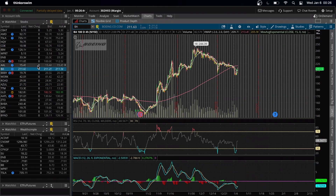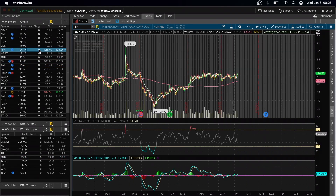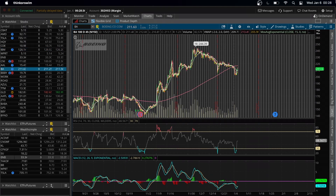So that wraps up a super quick Thinkorswim setup, both on the Canadian and American side. Technical analysis is much easier on Thinkorswim. Like always, make sure you bazooka that like button, and most importantly — drink water, it's so good for the body. See you guys!